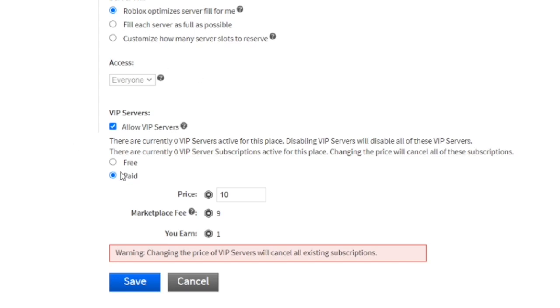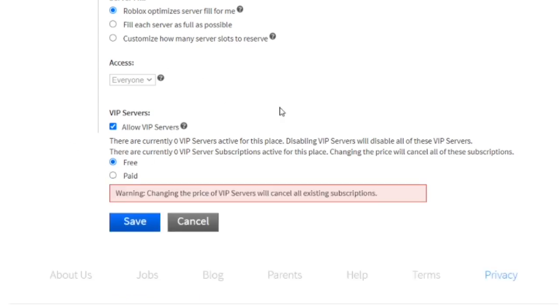But you click on this free option, and you can now have free VIP servers. Someone can create a VIP server for their friends for free. No Robux involved.